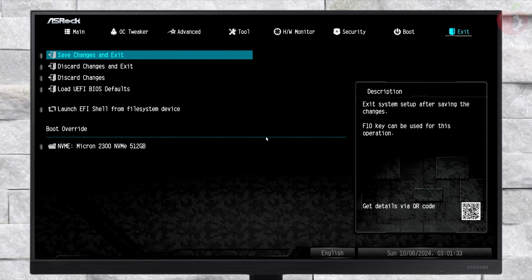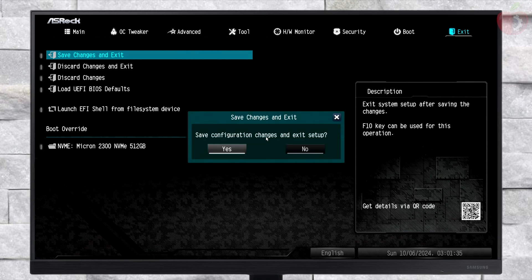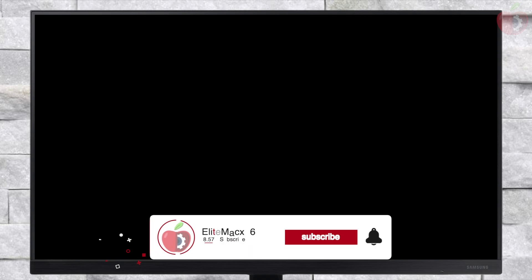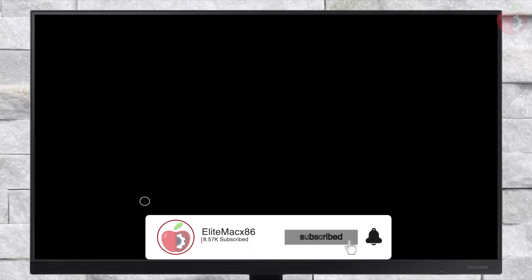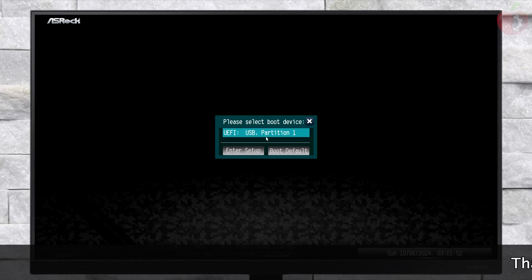After making the changes, exit BIOS saving changes. Now plug in the created macOS Sequoia bootable recovery installer USB and boot to the boot menu. From here, select your USB followed by the UEFI prefix and press Enter to boot.